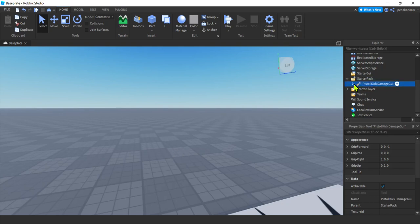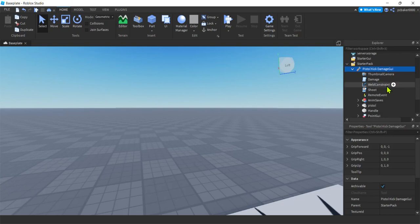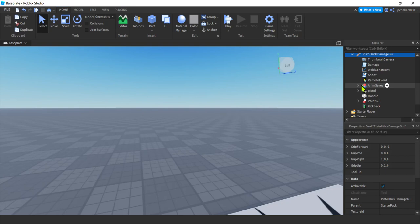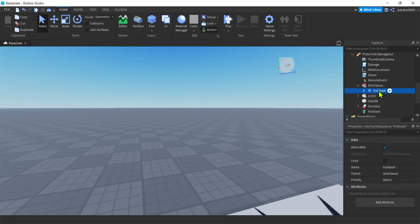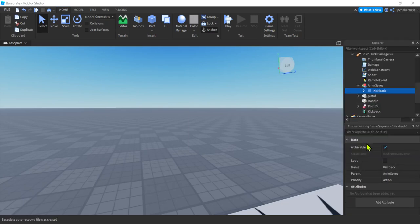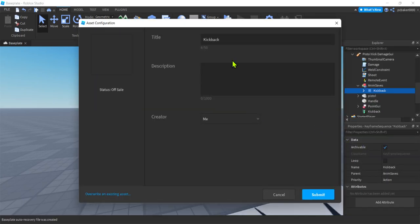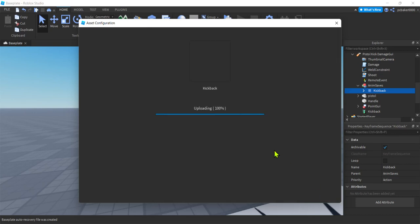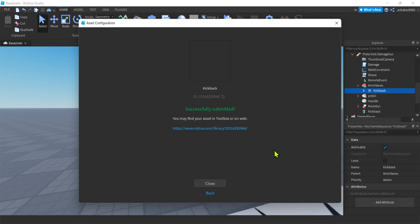Now in order for the kickback to work, since I published this under my account, you're gonna need to publish it under your account so it'll work in your games. Go to Anim Saves. I put that in the weapon. And then under kickback, right-click, Save to Roblox, and then go ahead and submit. This is going to publish it under your account. So you can use it for your games. Or if this is Team Create, the Creator account for anybody on the team.